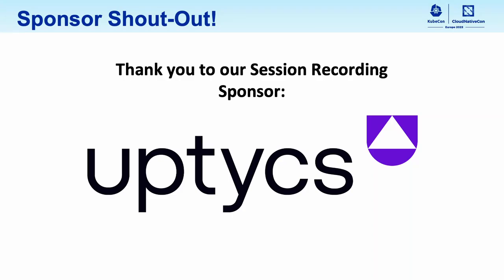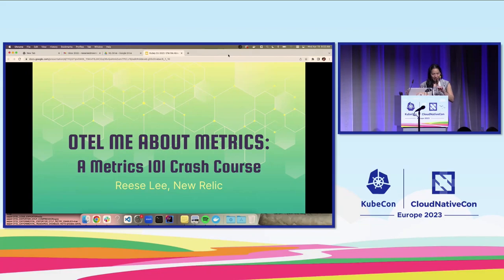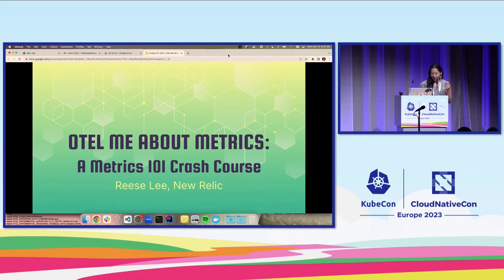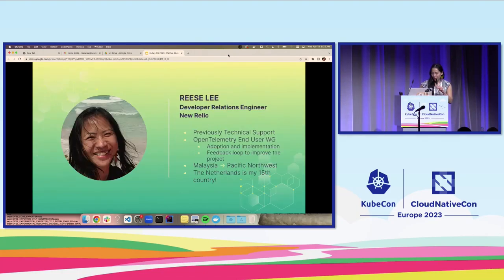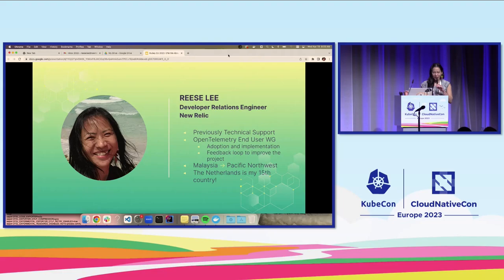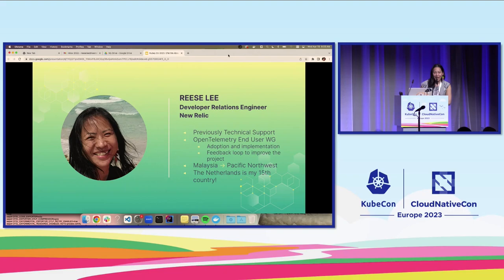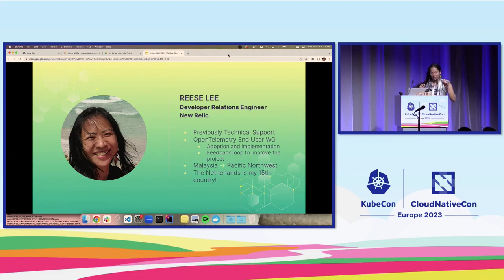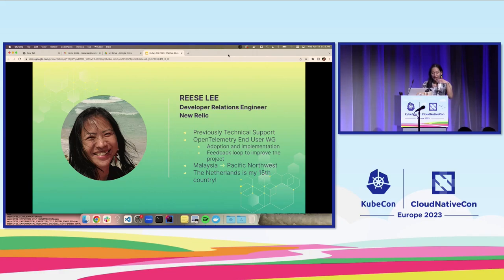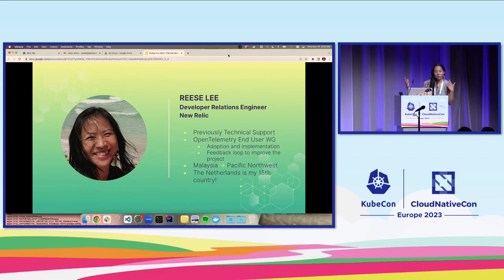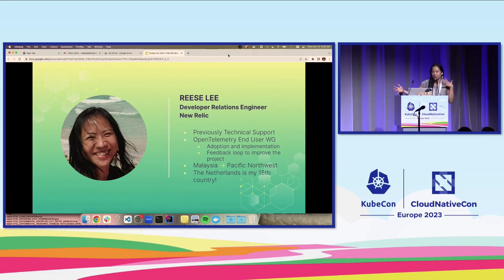Hopefully you all are in the right room. I was realizing that some of you may not realize that OTEL is short for OpenTelemetry, so this is just my play on the title. Quick introduction. My name is Reese Lee. Can you guys hear me? Awesome. I am a developer relations engineer by day at New Relic. I previously started in tech support, and I mentioned that because I really enjoy working directly with end users, and that's how I landed in the OpenTelemetry end user working group when I was searching for how I could best contribute to the project.